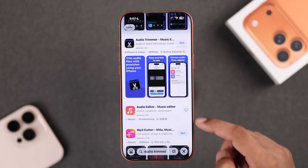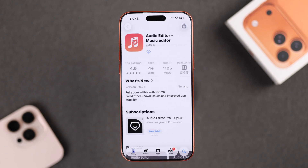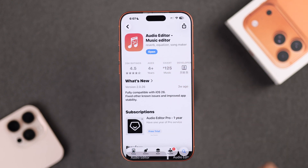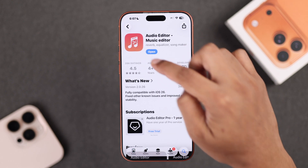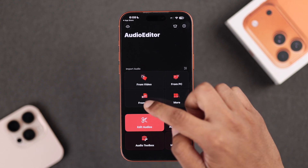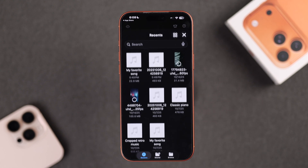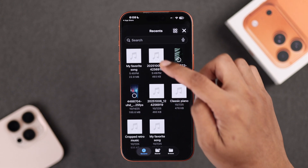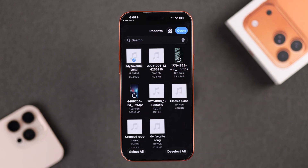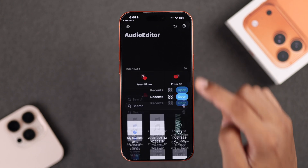We're going to choose this one for this video. After installing your app, all you need to do is import your audio file from the Files app and open it in a project.